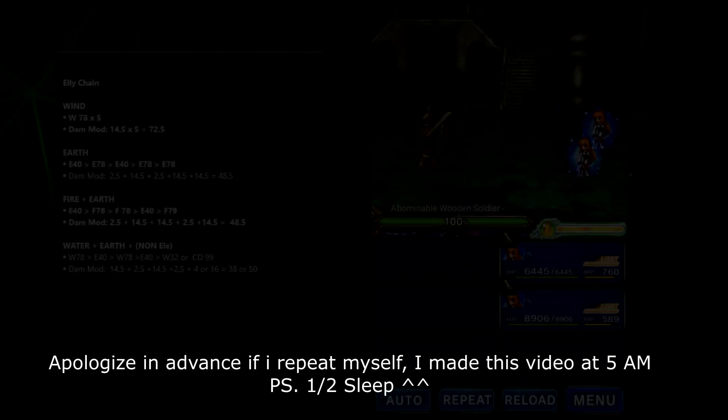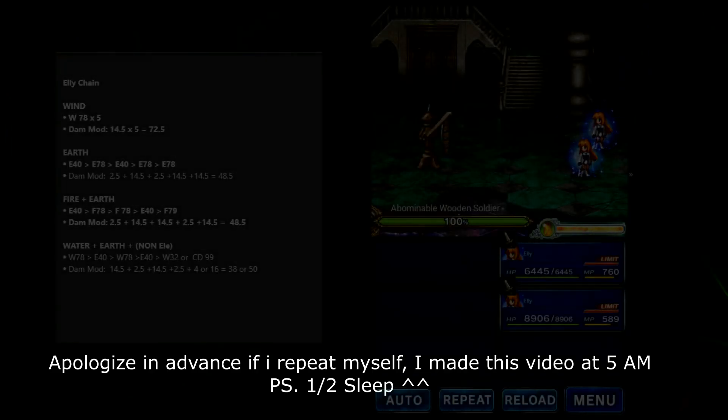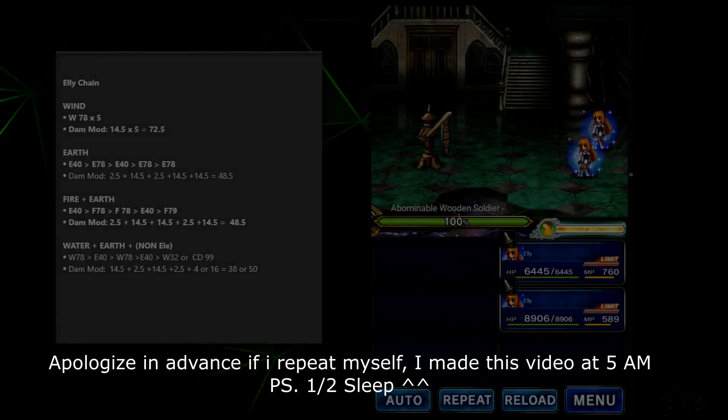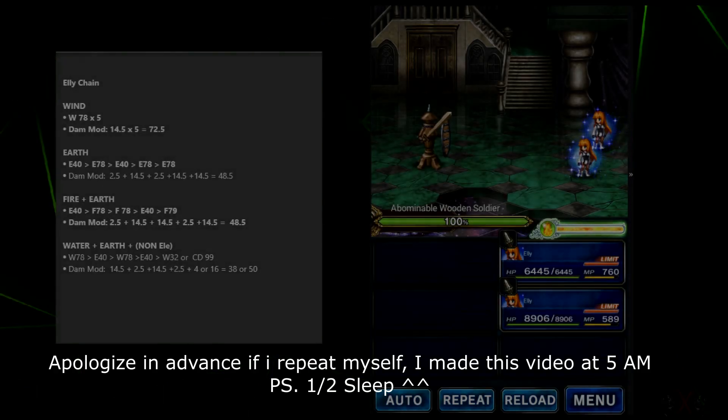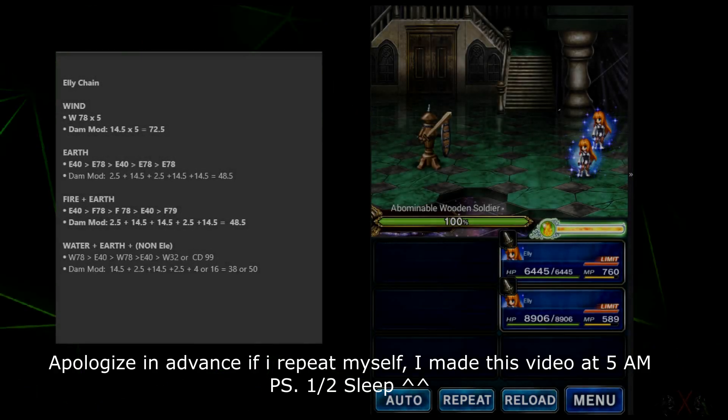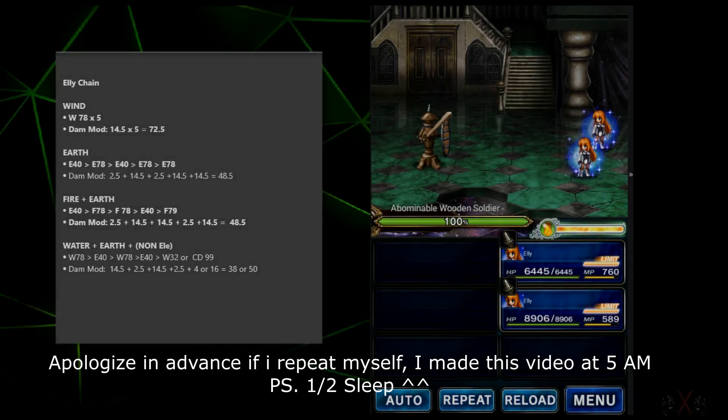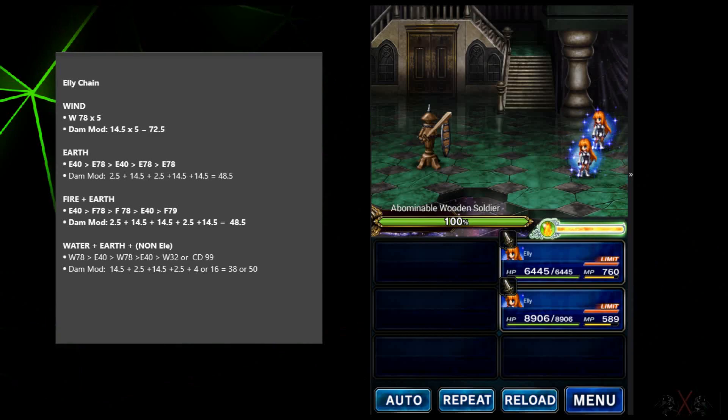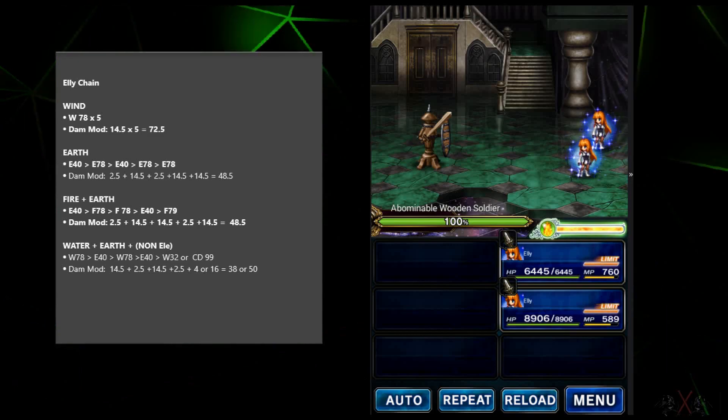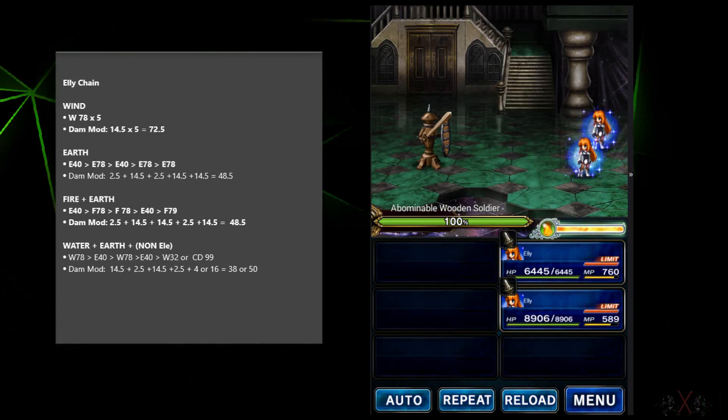Hey guys, welcome back to Final Fantasy Brave Exvius. Today, let's talk about Ellie, the strongest mage today in global. Just for me anyway, I believe she is the best in my opinion.